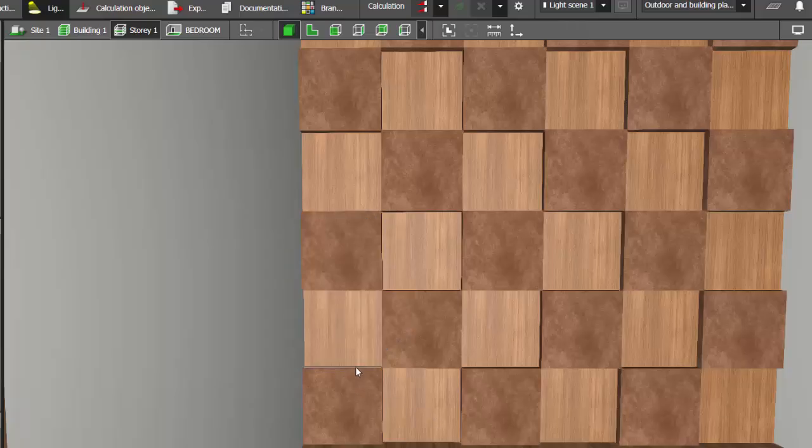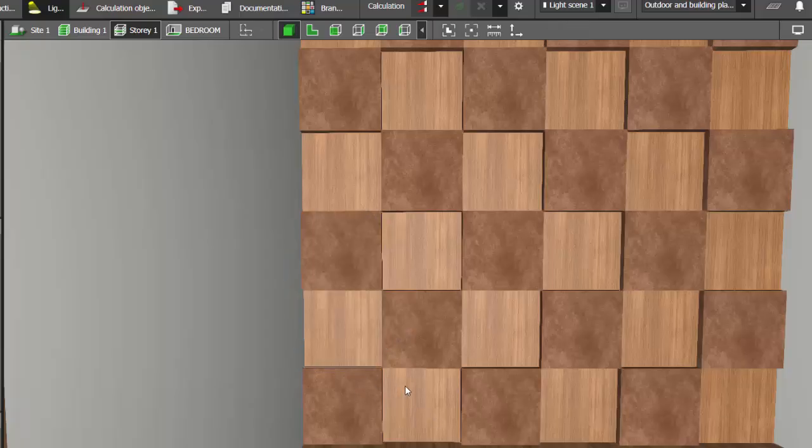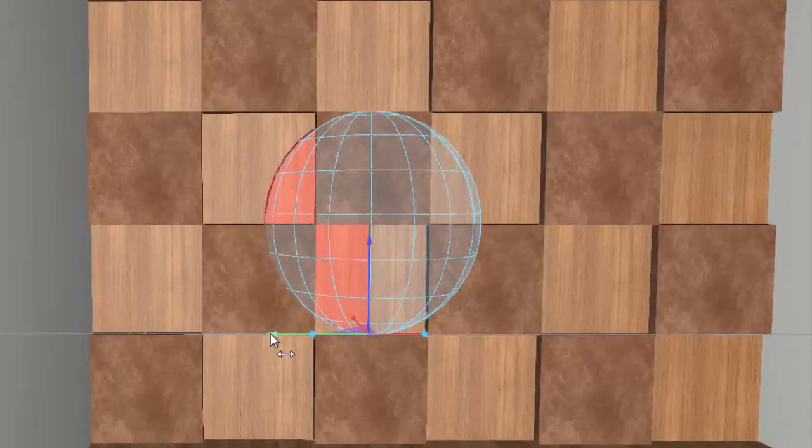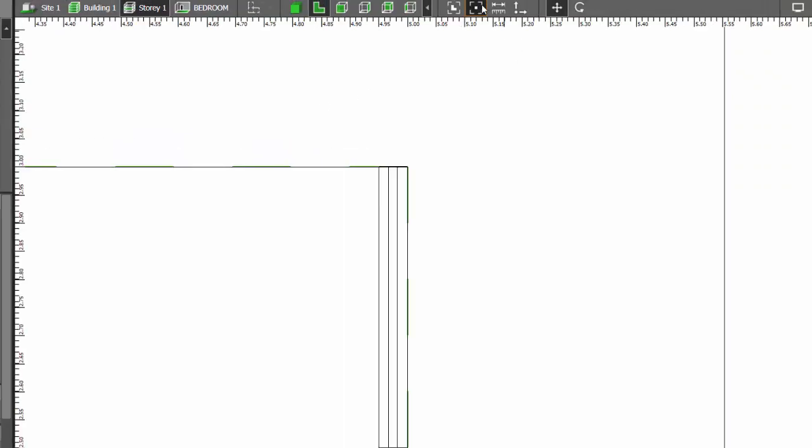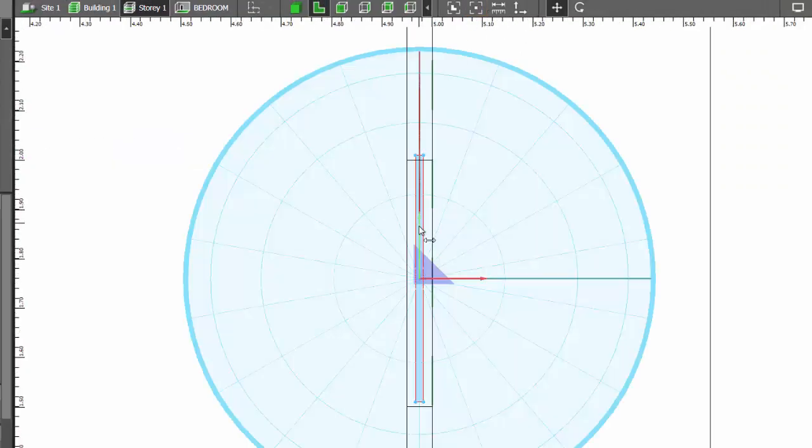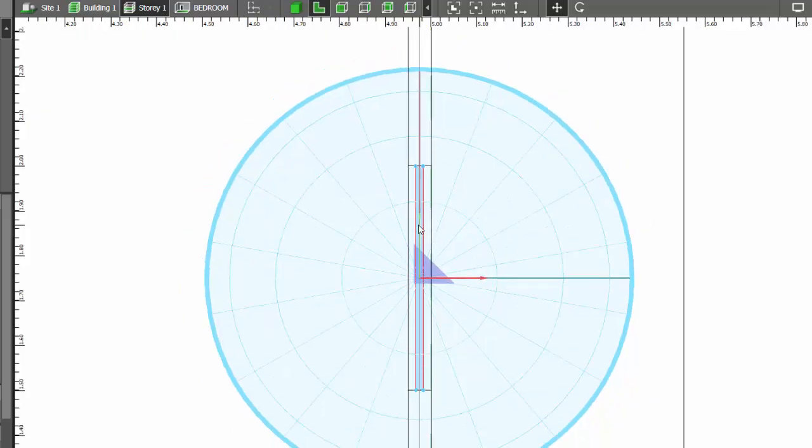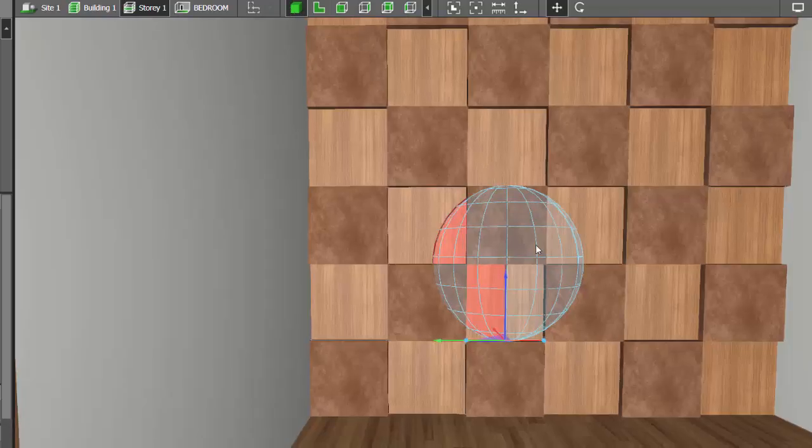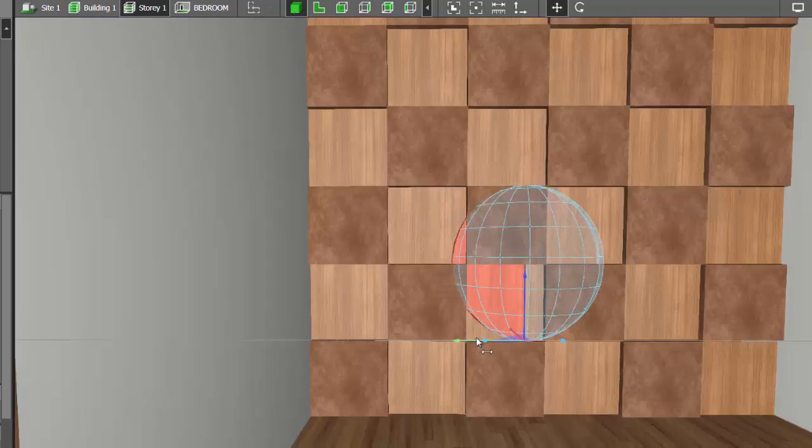Now select, Ctrl C, Ctrl V, and position it properly. Keep checking even in the plan view to make sure you are doing it with precision.